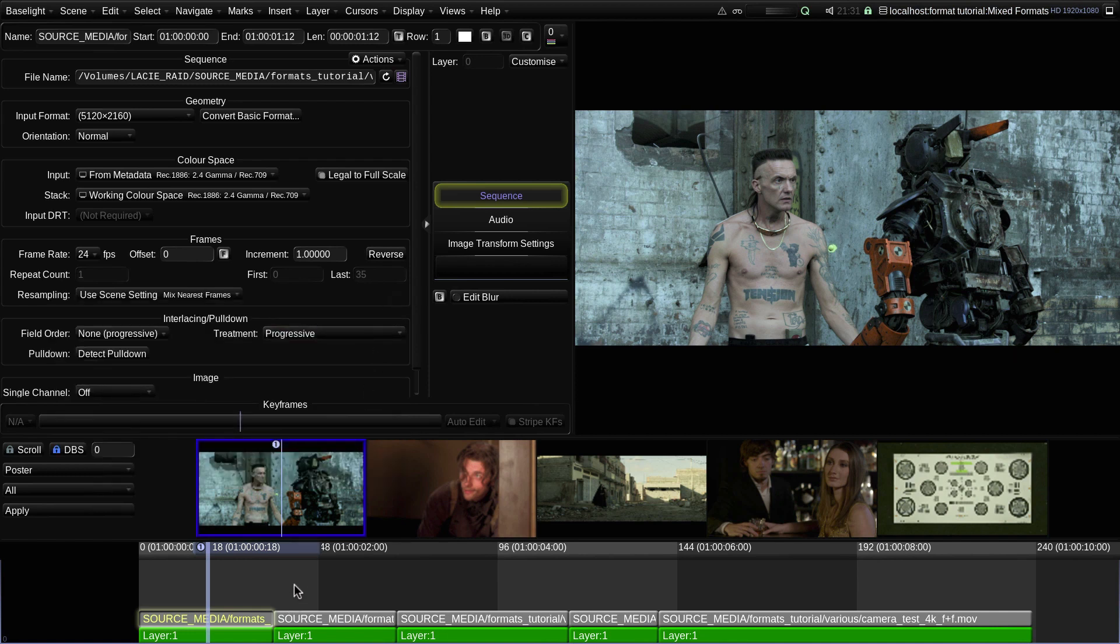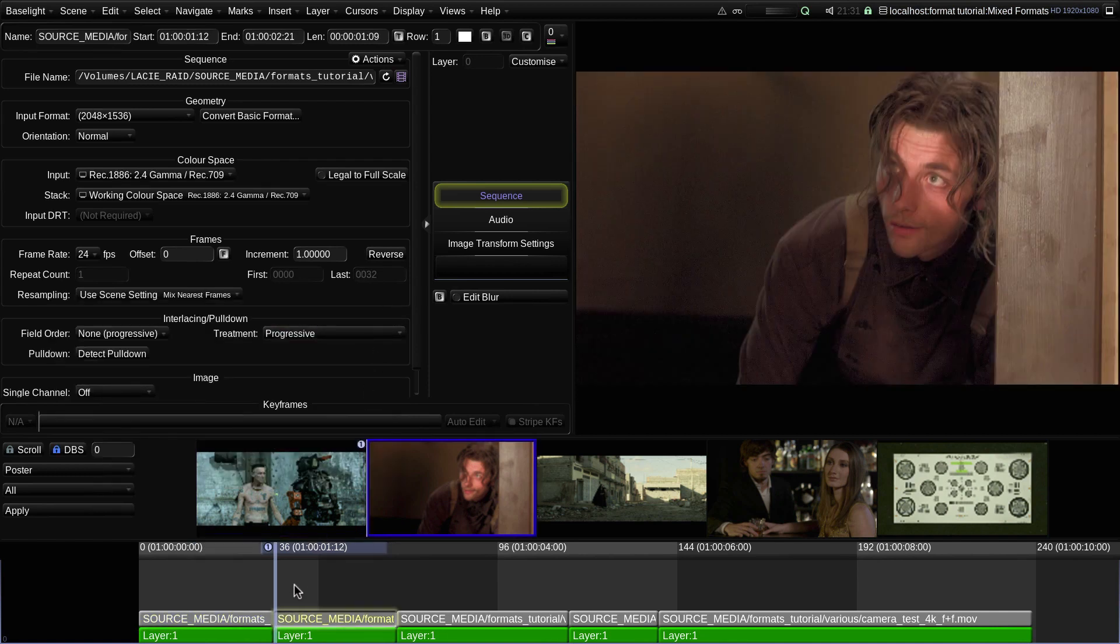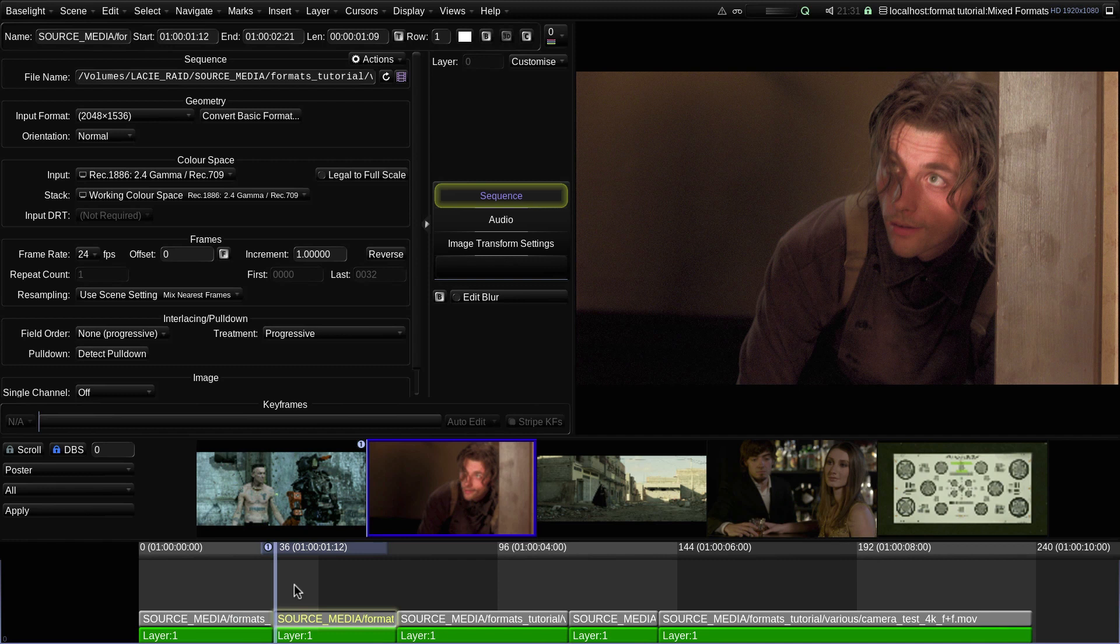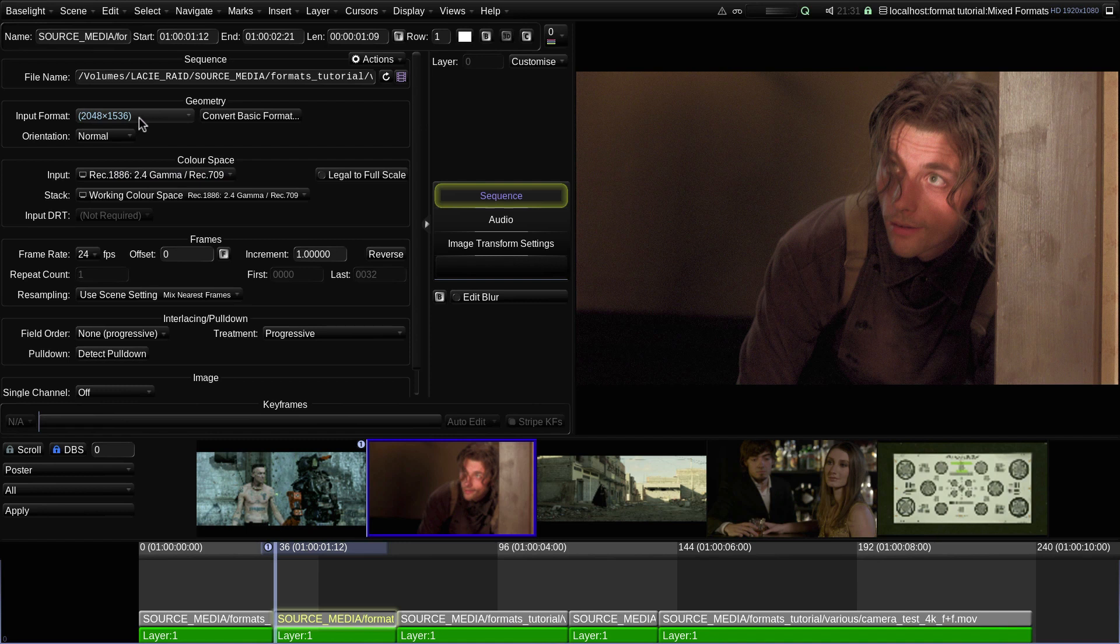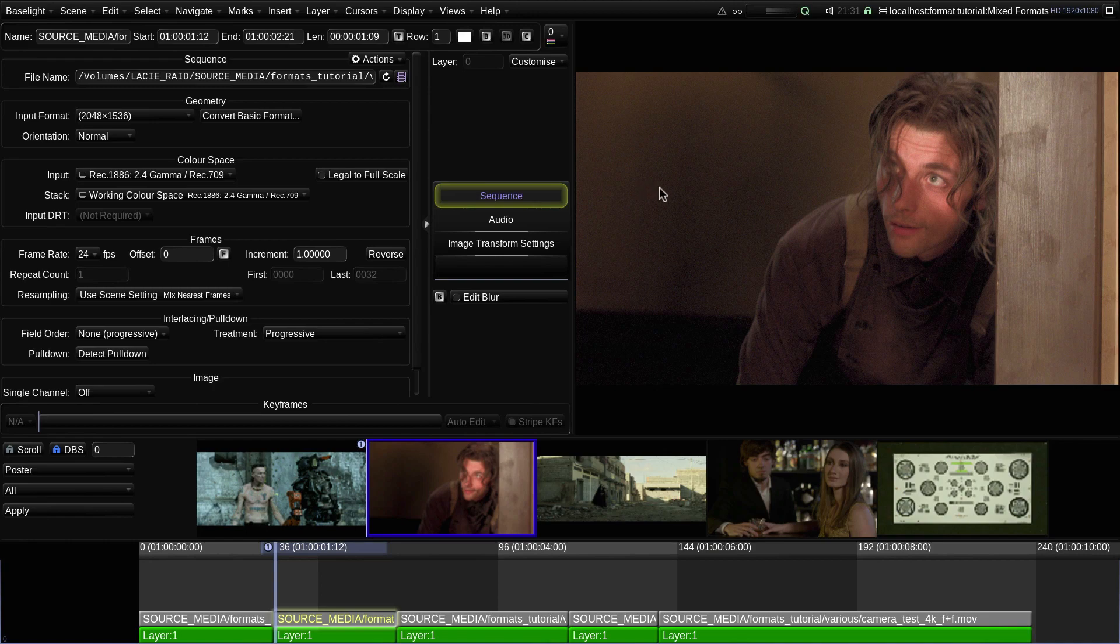If I move on to the next shot, you can see that the input format is 2048 by 1536, which is an aspect ratio of 1.33 to 1, or 4 by 3. This shot has also been scaled so that its width fits exactly into the 16 by 9 working format.